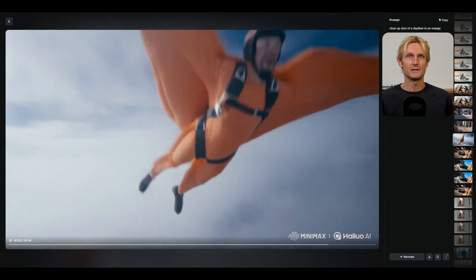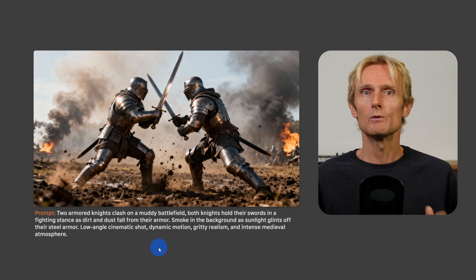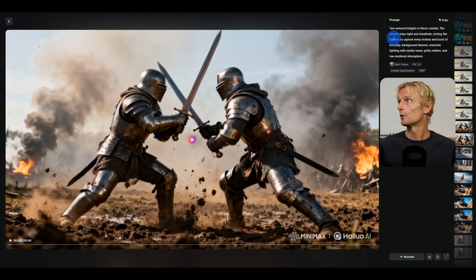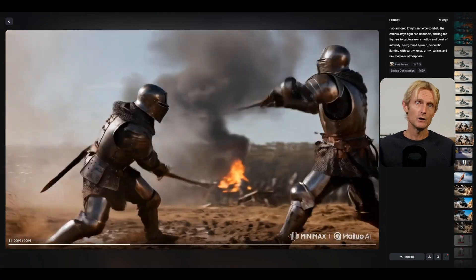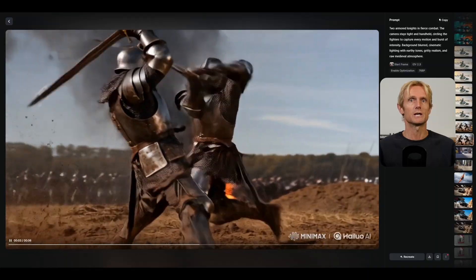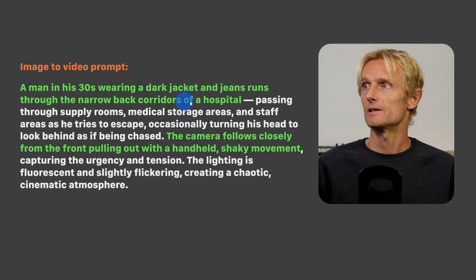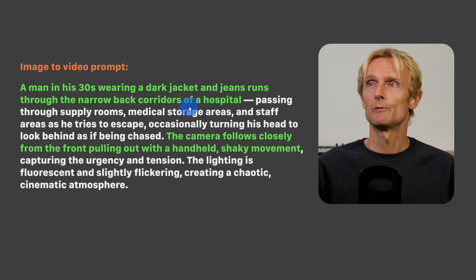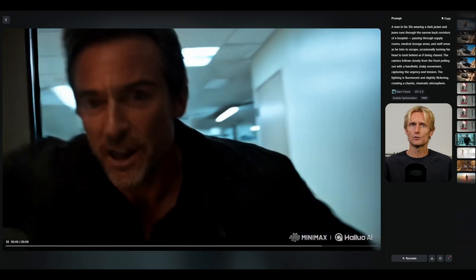For the fighting scene using an armored knights image, the image-to-video prompt used was: two armored knights in fierce combat, the camera stays tight and handheld circling the fighters to capture every motion and burst of intensity. The action looks natural, physically correct, and consistent. For the hospital chase, the prompt described a man in his 30s wearing a dark jacket and jeans running through the narrow back corridors of a hospital, with the camera following closely from the front, pulling out with a handheld shaky movement. The character stays consistent throughout the entire video.